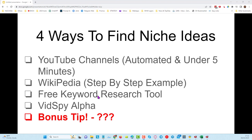The second way is using Wikipedia — I'll give you a step-by-step guide on that. The third way is using a free keyword research tool that will help you discover a whole bunch of niches and subtopics you haven't even thought of. The fourth is using one of my tools called VidSpy Alpha, which gives you broken links with expired domains you can purchase immediately for 301 redirects, building a new blog, or getting traffic from YouTube.